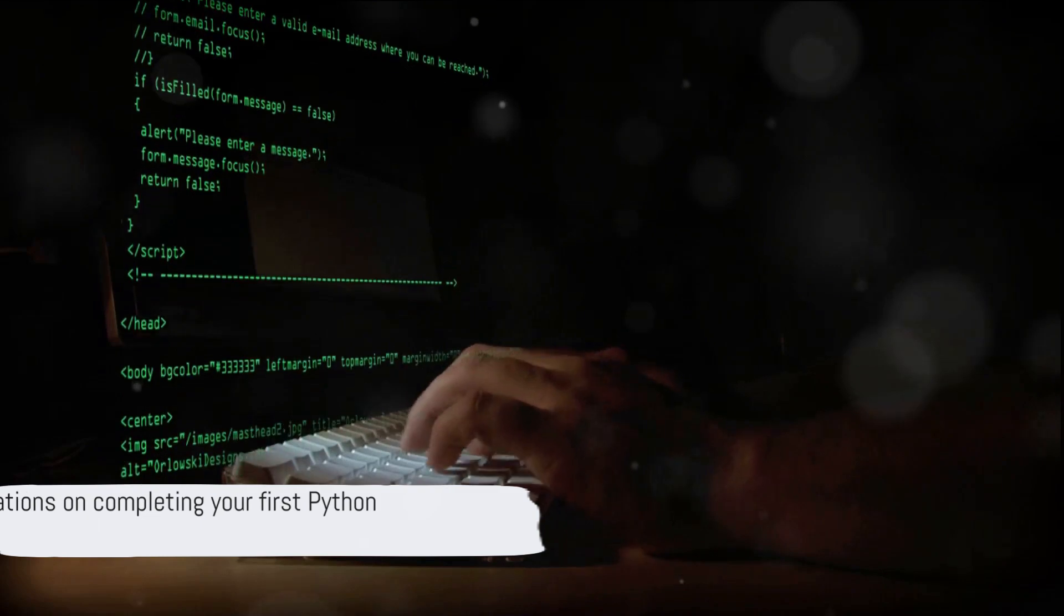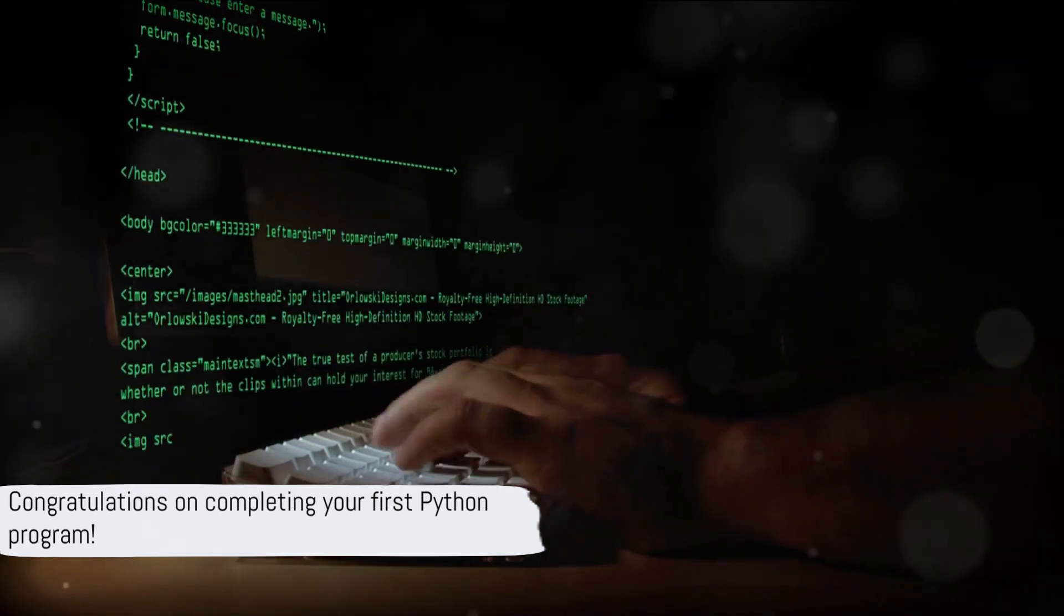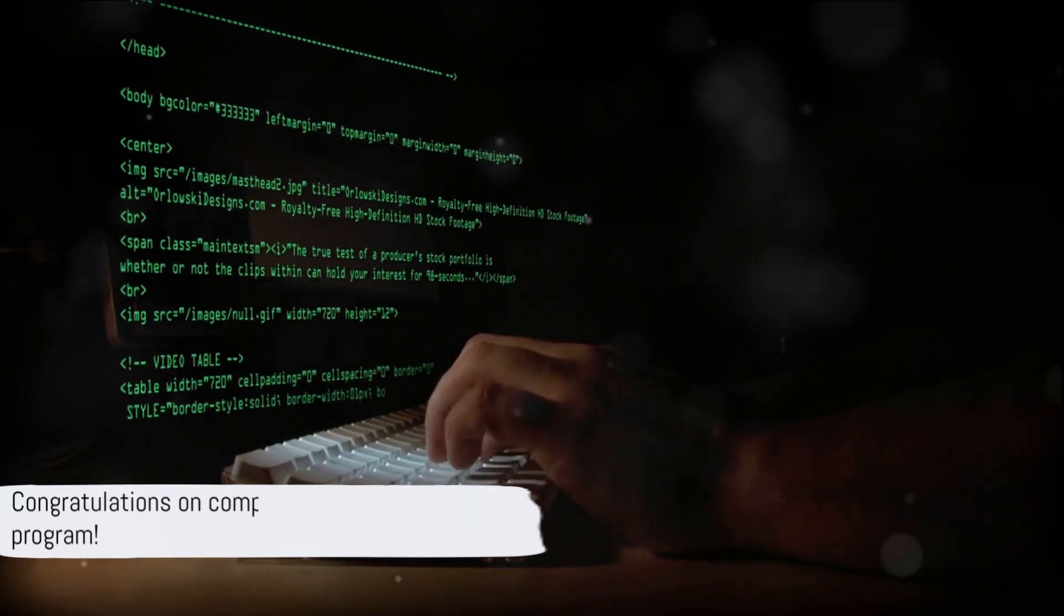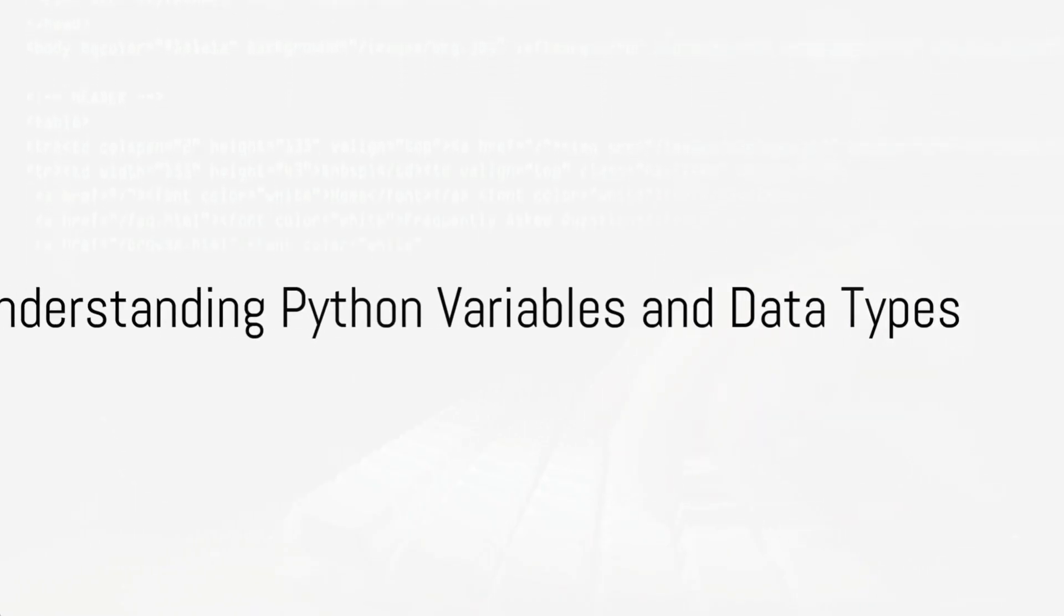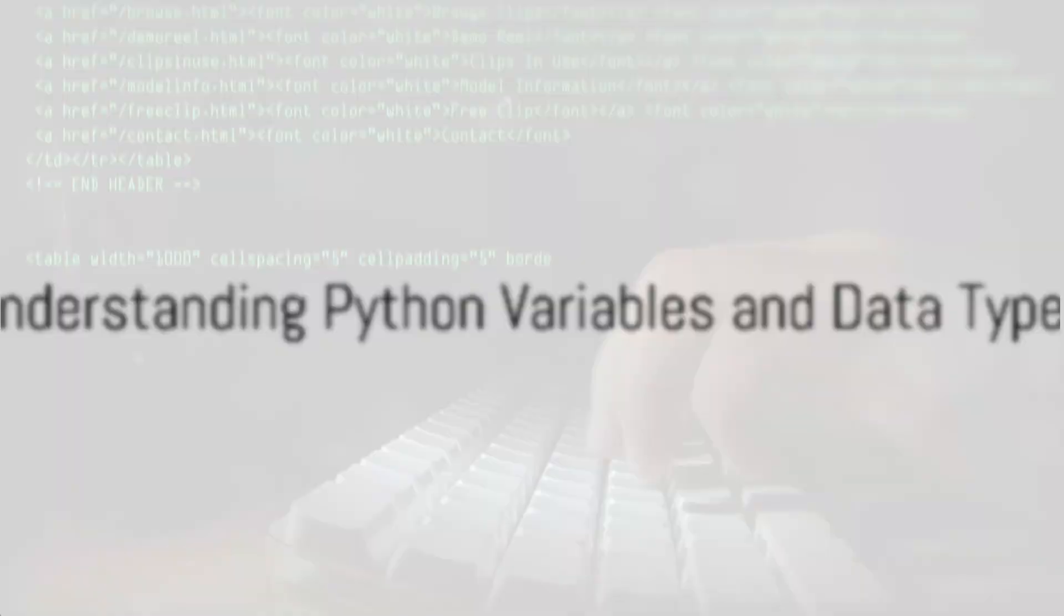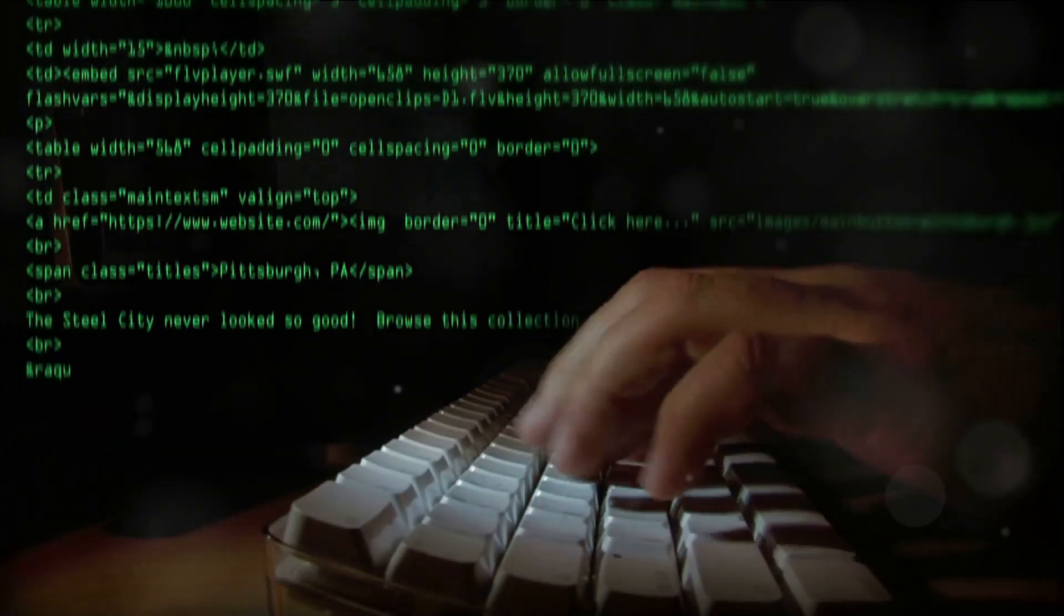Congratulations, you have just written your first Python program. Now let's understand Python variables and data types.